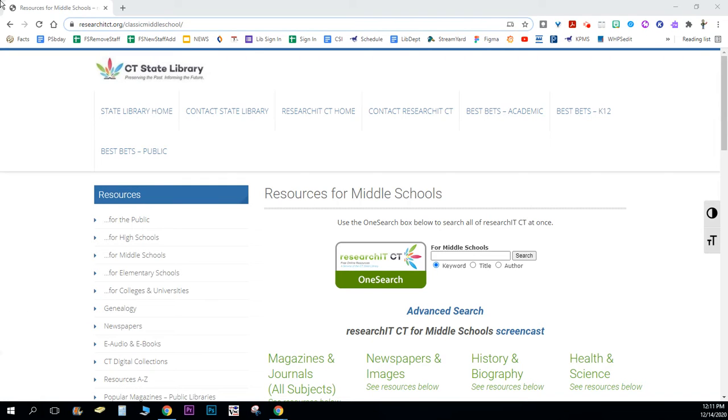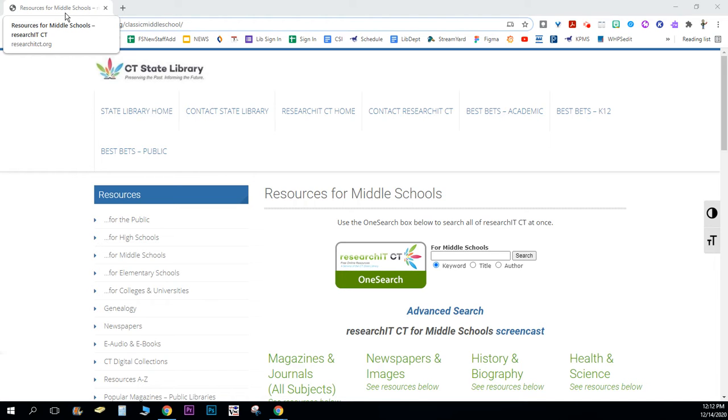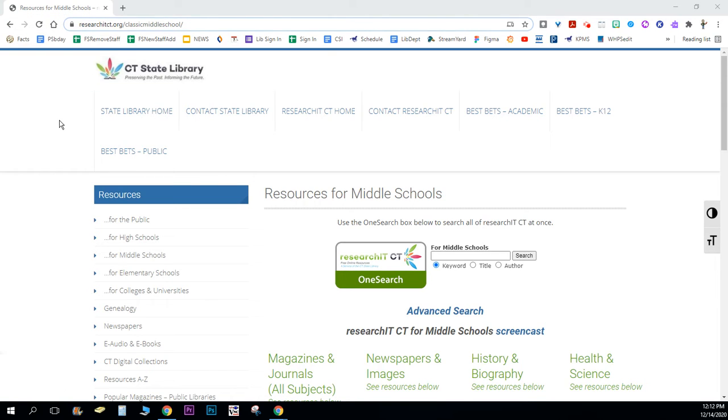Hello, this is Mr. St. Germain here to talk to you about doing a search using researchitct.org.